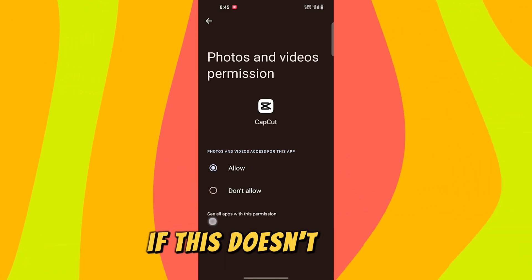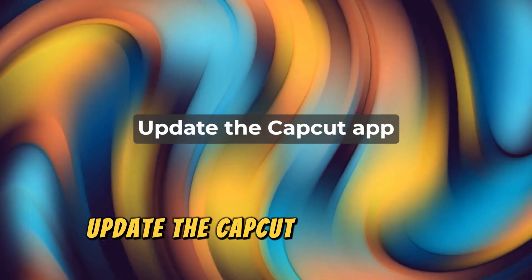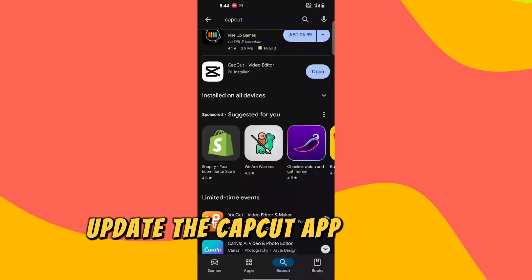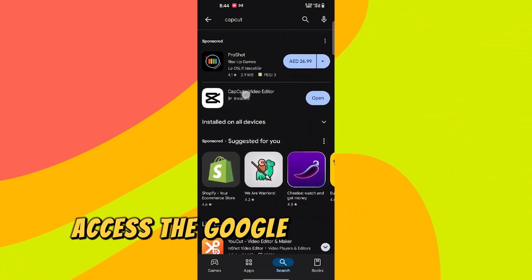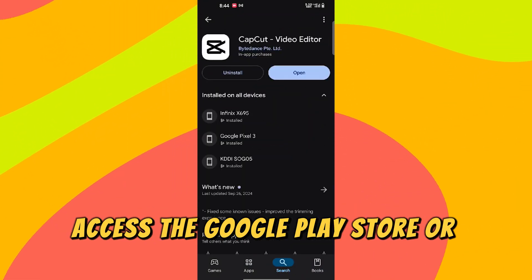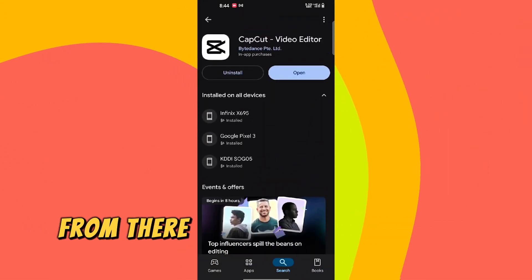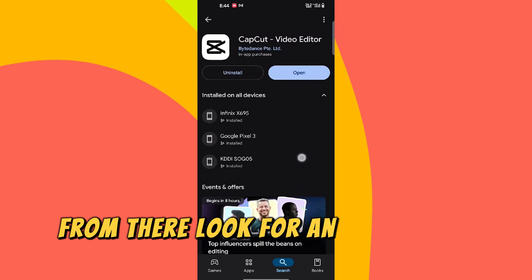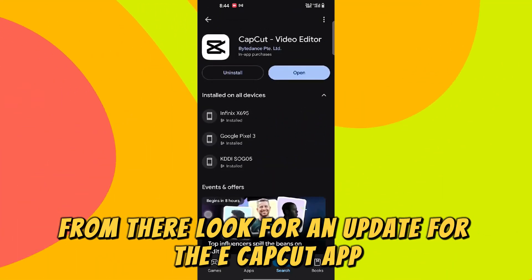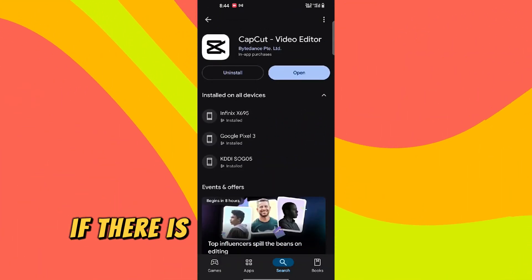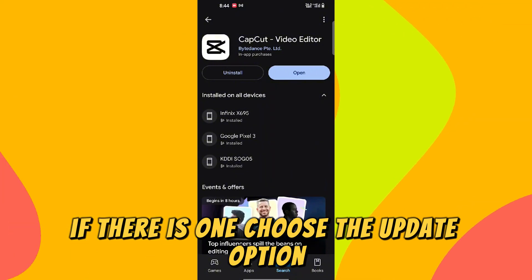If this doesn't work, update the CapCut app. On your phone, access the Google Play Store or the Apple Store. From there, look for an update for the CapCut app. If there is one, choose the Update option.